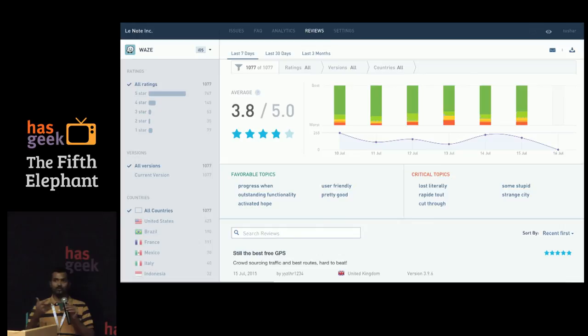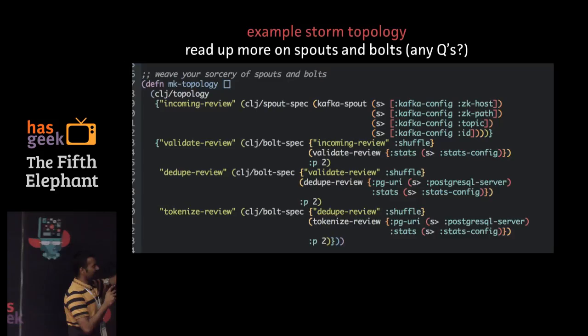This is an example Storm topology — it's a little outdated but you get the idea. There is an incoming review coming in, and this is the Storm topology.